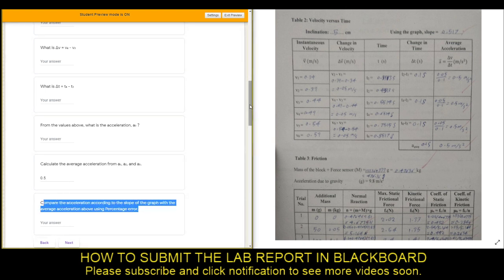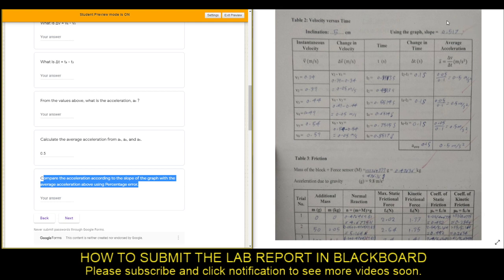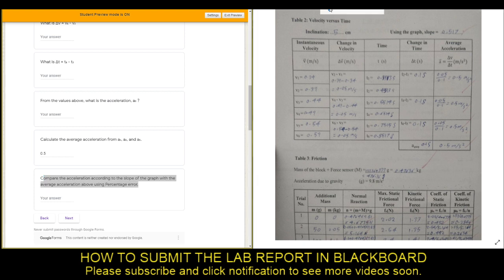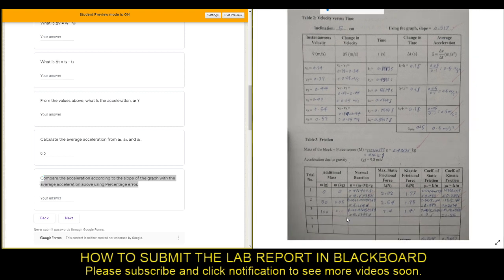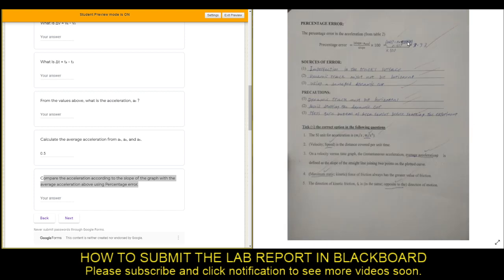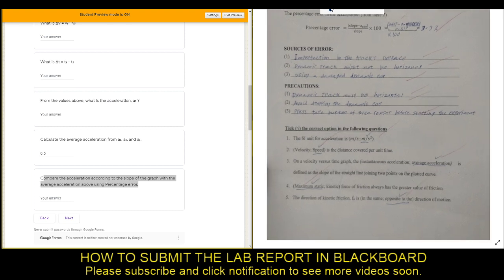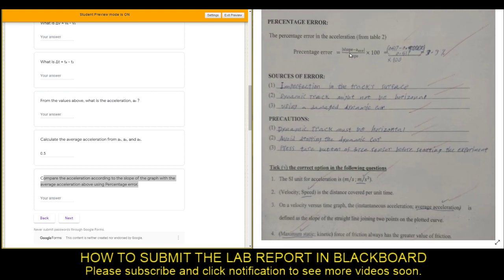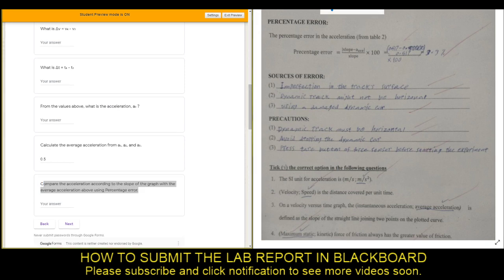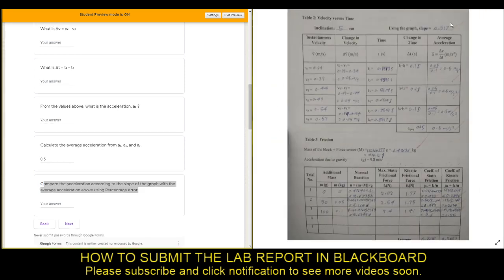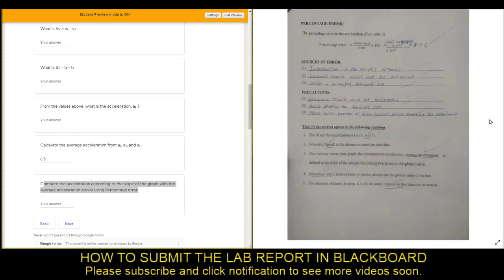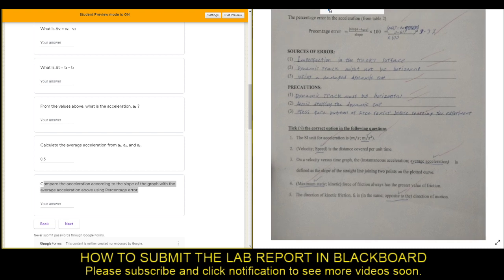From there you have to compare the acceleration according to the slope versus the average. You will use percentage error: slope minus average, divided by slope, multiplied by 100%. That's how you calculate the percentage error. Click Next.